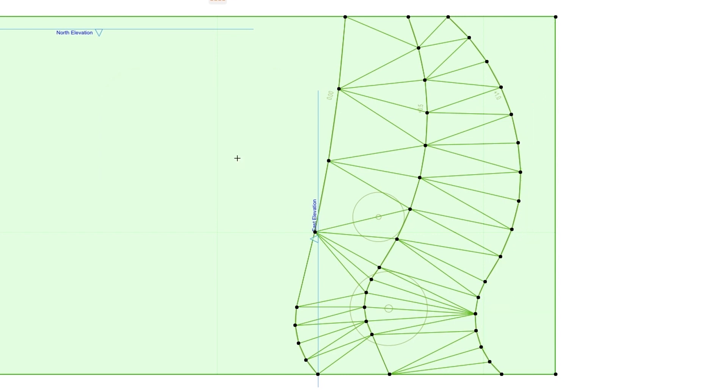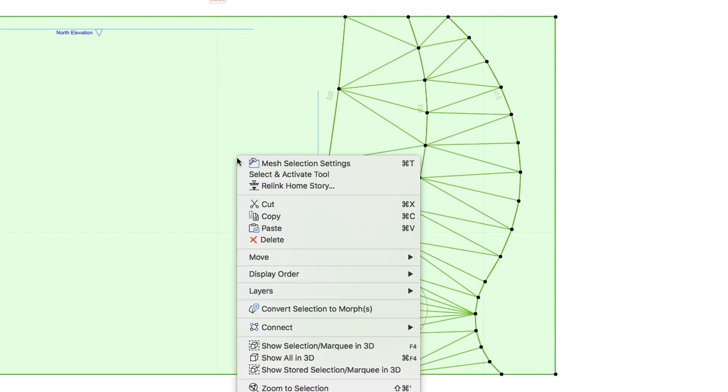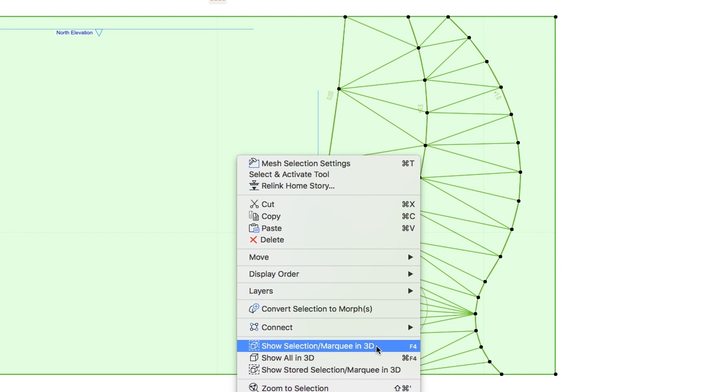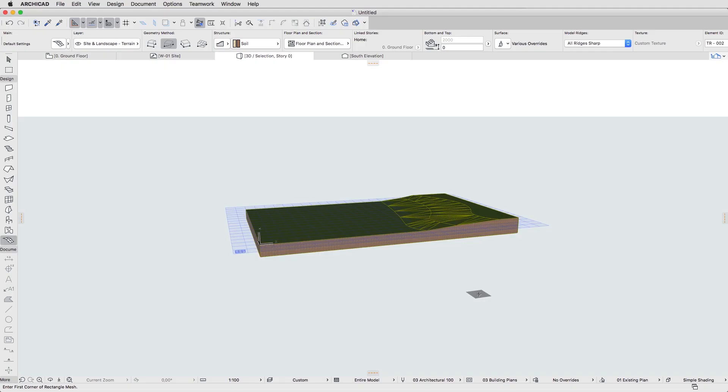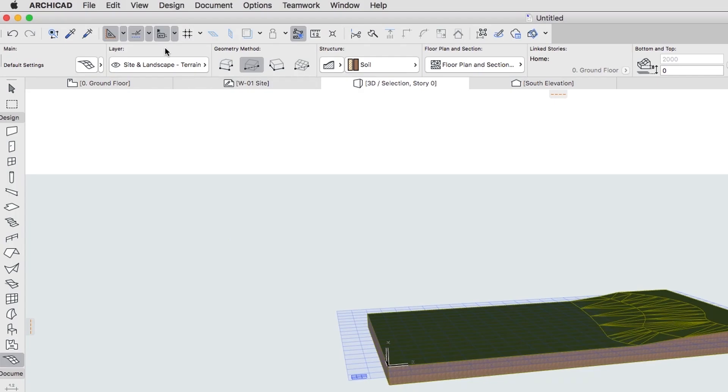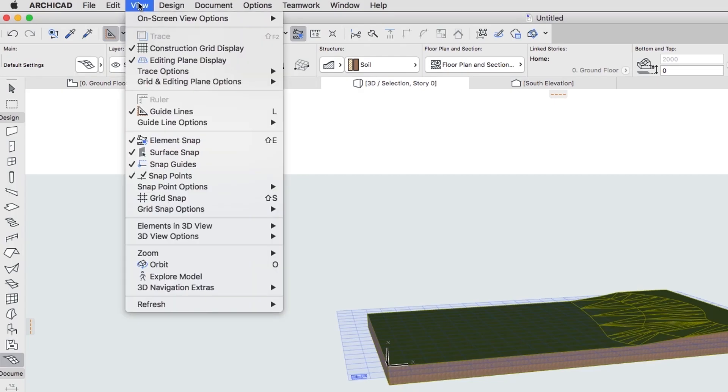With the Mesh selected, right-click and select Show Selection Marquee in 3D to check its shape. Activate the Fit in Window command if it is not fully visible. Go to View and click Editing Plane Display to turn off the Editing Plane if it is displayed.